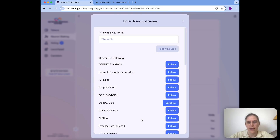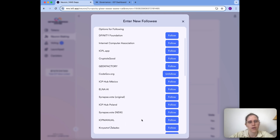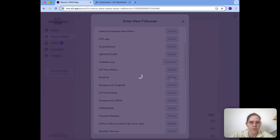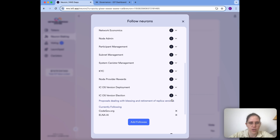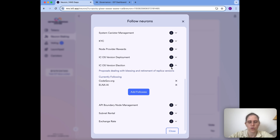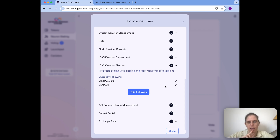We can also add multiple neurons for the same topic — up to 15. So I could also add, for example, ELNA AI and many more neurons. The important thing to know is that my vote will be cast if at least half of my chosen followees vote in the same way. So if both vote yes, a yes vote is cast for me. But if one votes no and one votes yes, a no vote would be cast for me, because if at least half vote no then a no vote is cast.